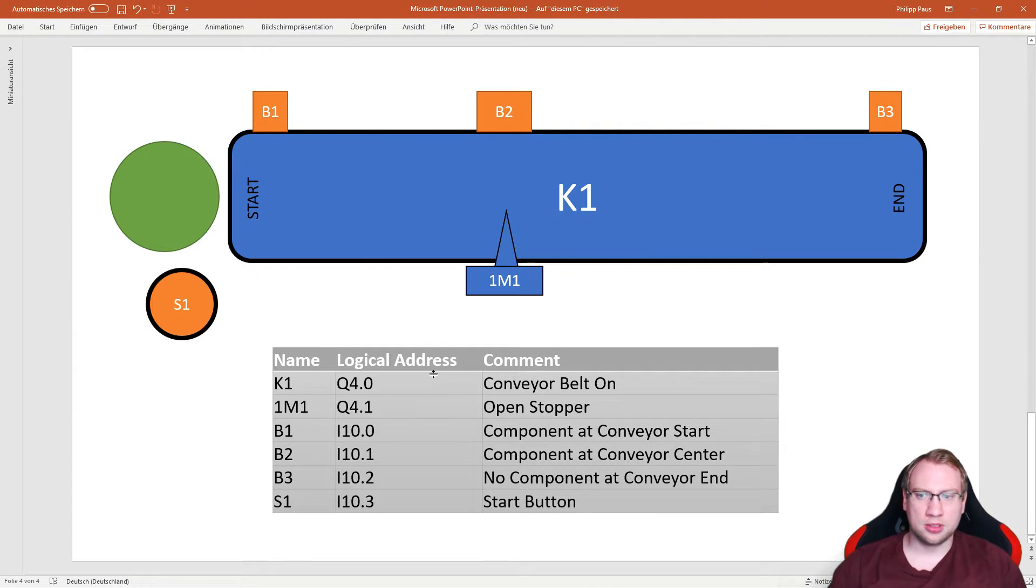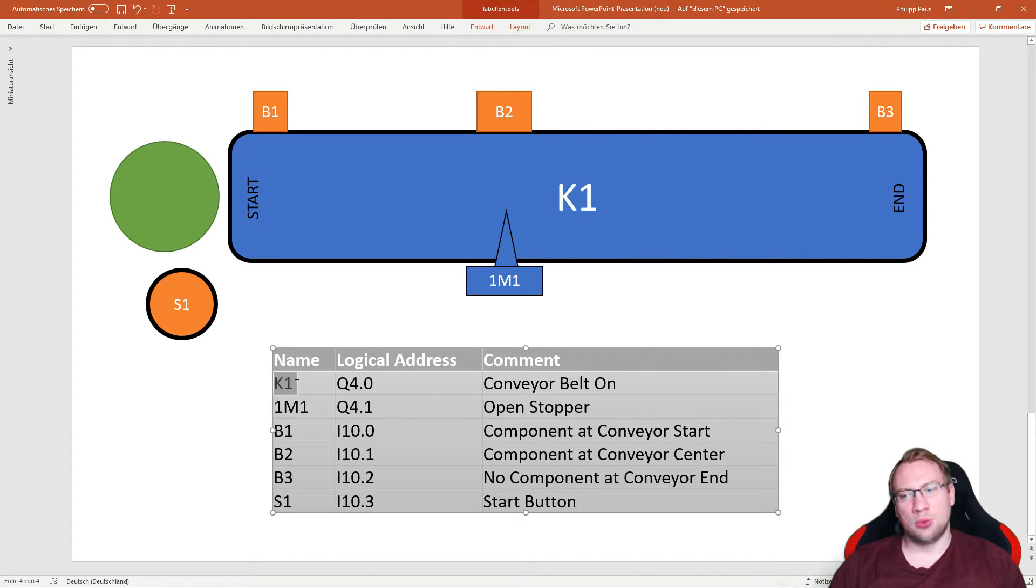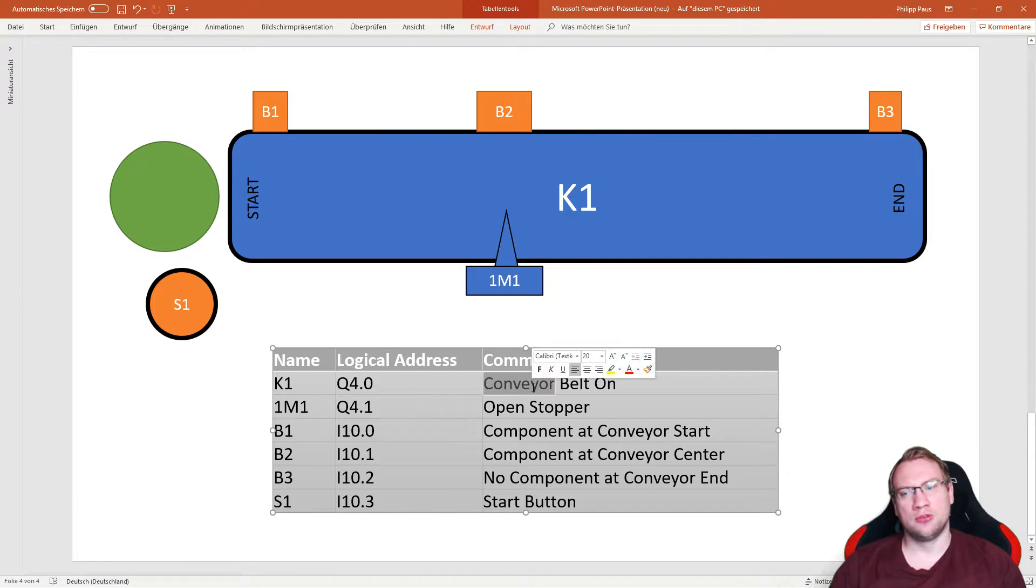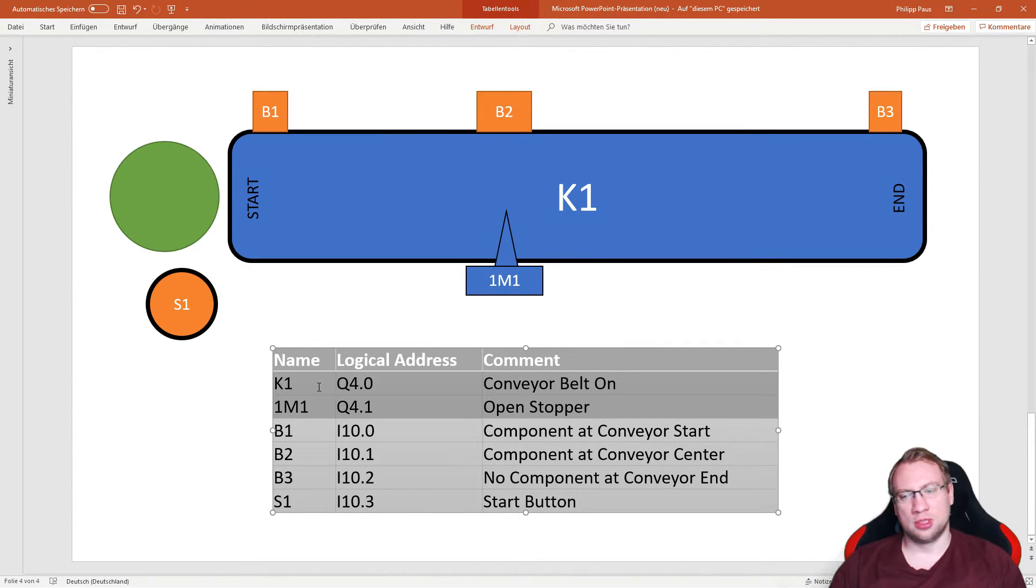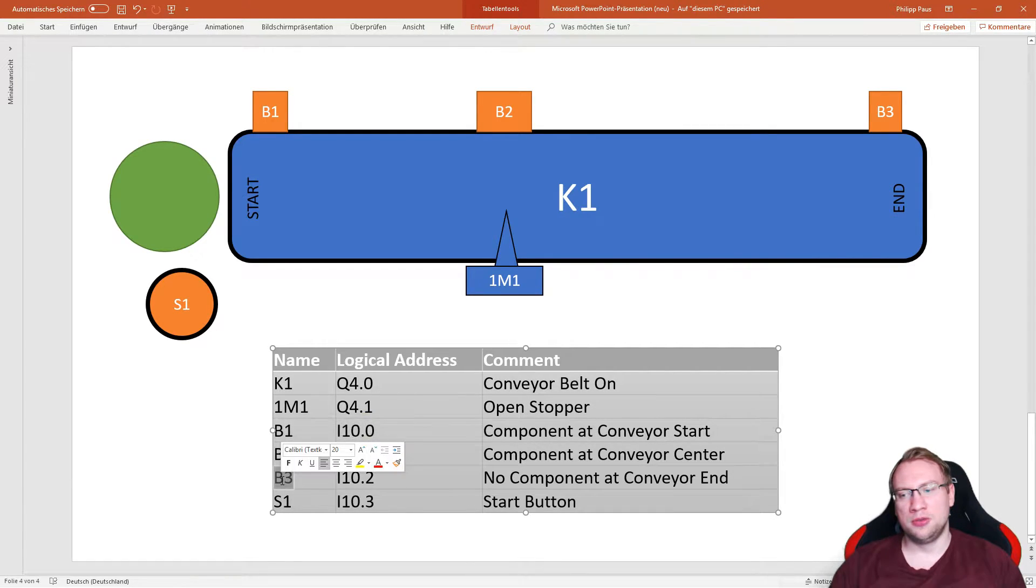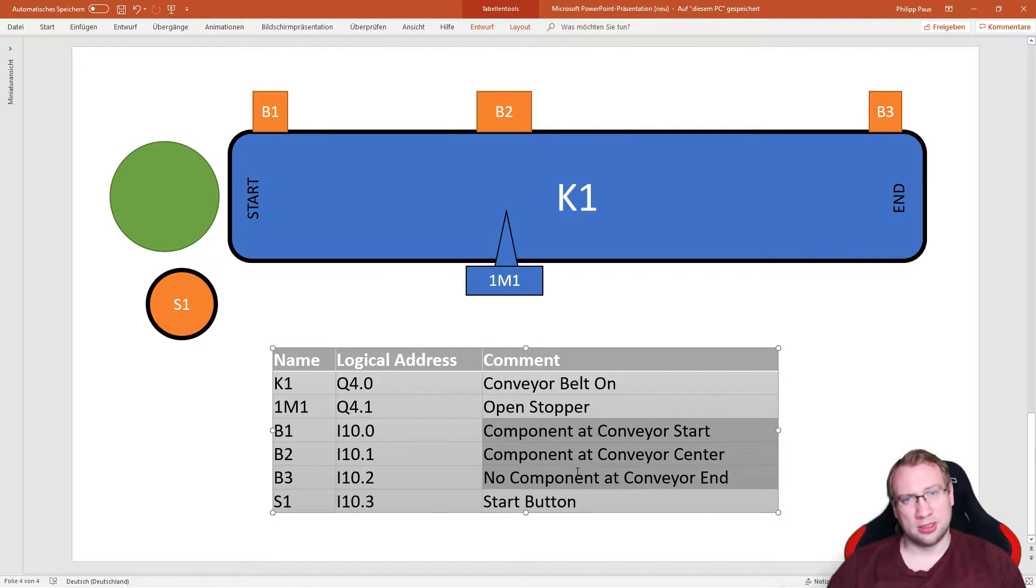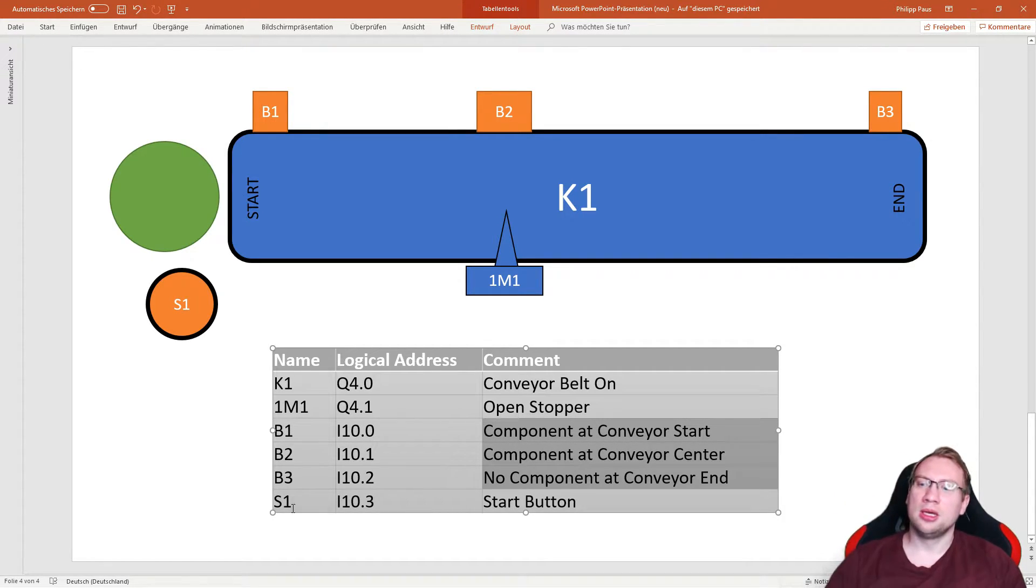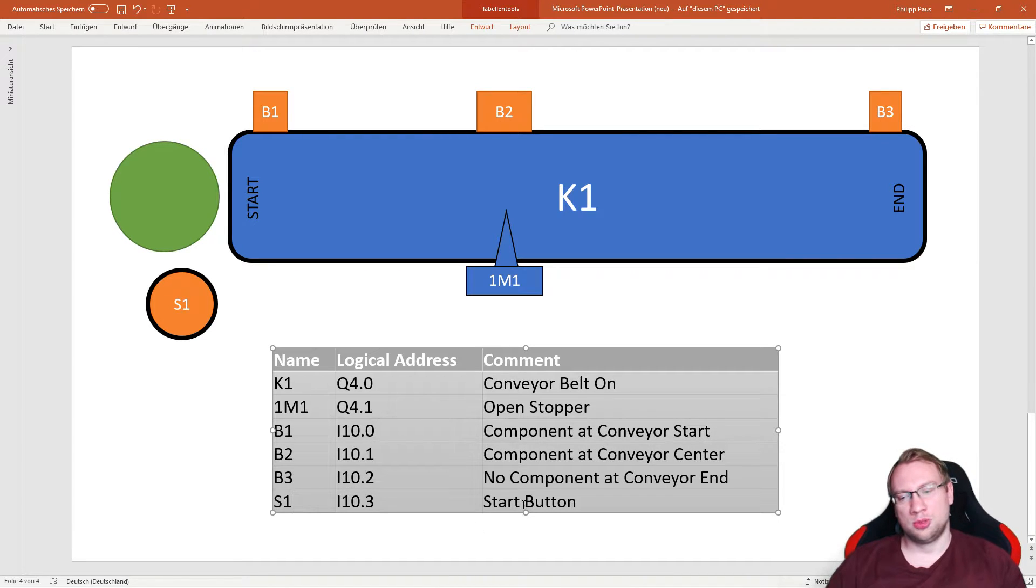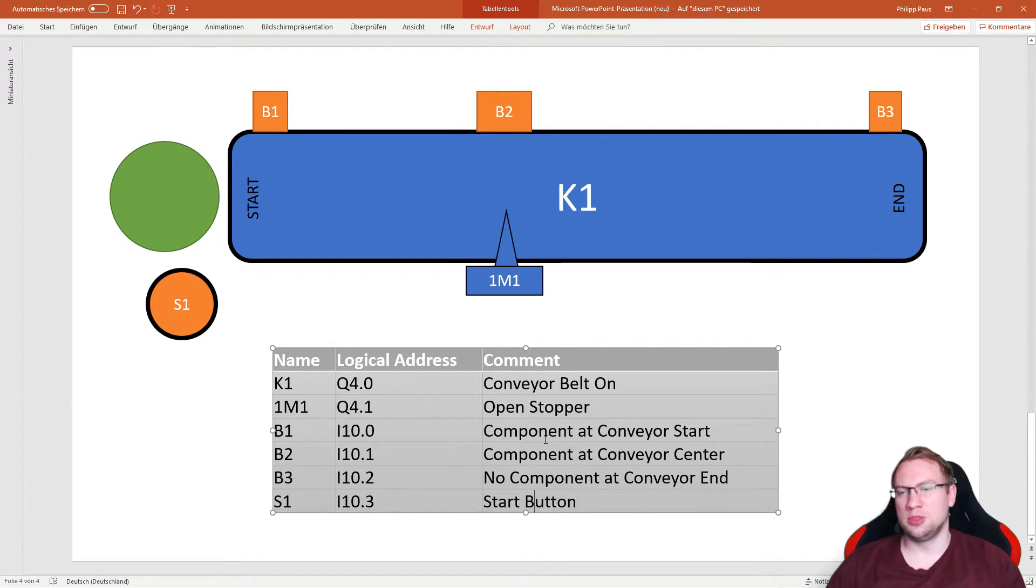I've got a list for that, pretty simple here. I've got K1, not looking at the address yet, K1 will turn on the conveyor belt. 1M1 will open the stopper. Those are outputs. And I've got B1, B2, B3, which are all responsible for the conveyor detection of parts. And I've got S1, which is the start button that we detect.